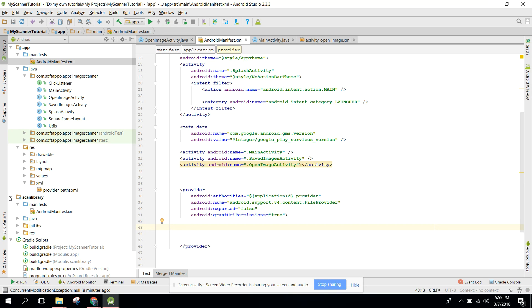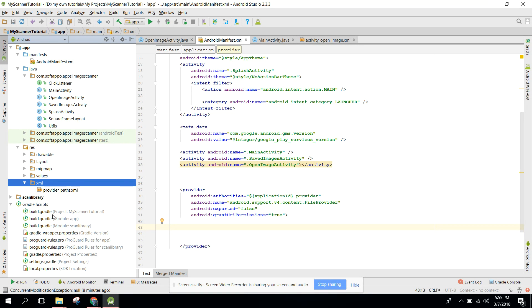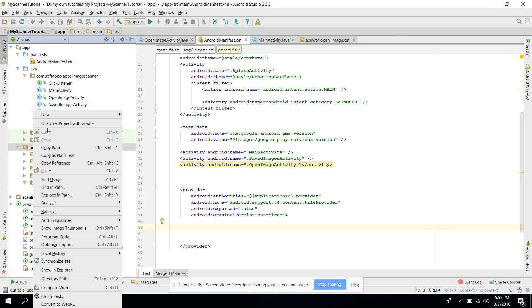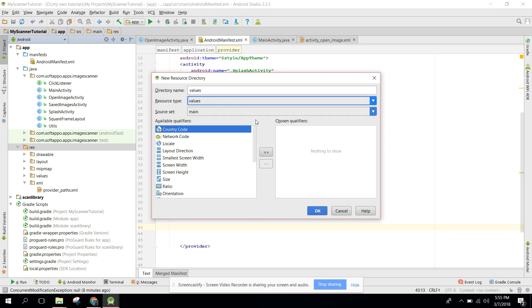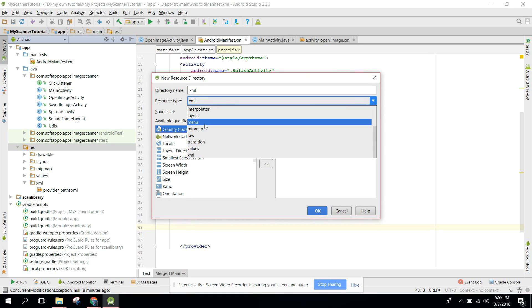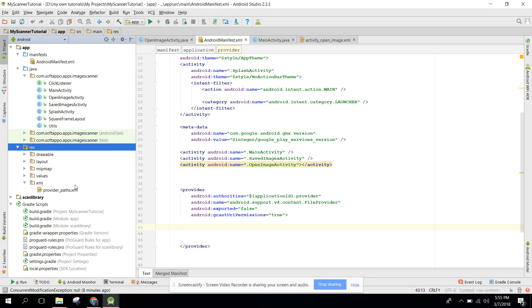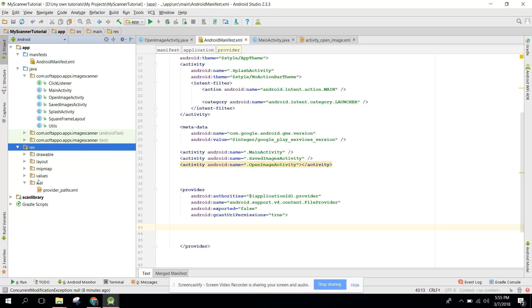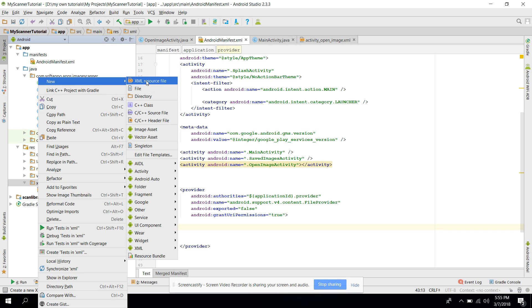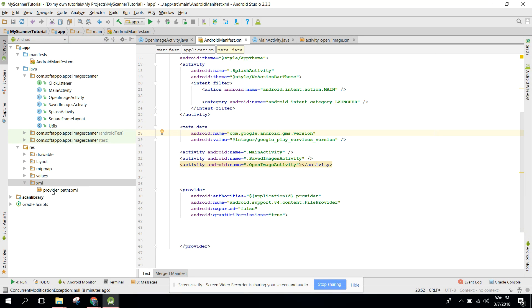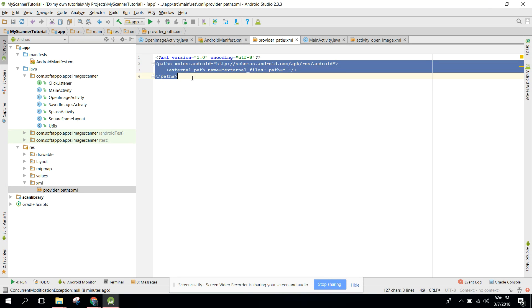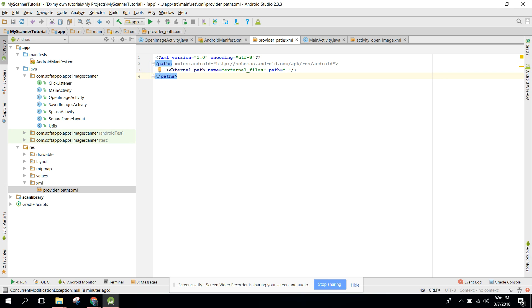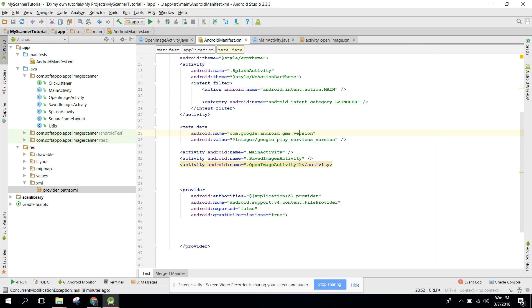In here we need to specify the metadata. First of all you need to right click here, go to new Android resource directory, and here you need to specify the XML. You will click on okay and after that this folder will be created. Then you need to go to new XML resource file. In this case I have already this file - provider path. You just need to copy this thing: external path name equals to external files and path equals to dot.